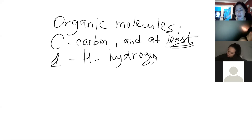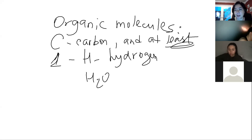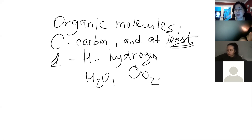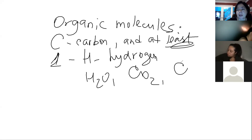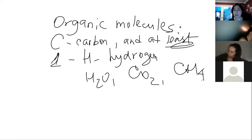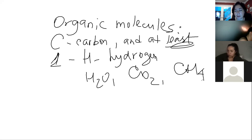Is water an organic molecule? No — it doesn't have carbon. What about CO2, the one we exhale? Also inorganic. What about methane? Yes — that's organic. So it must have carbon and at least one hydrogen.